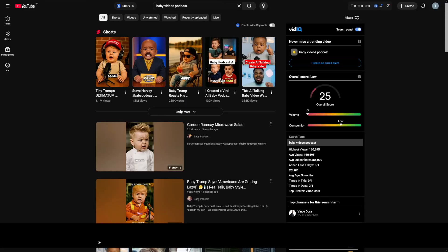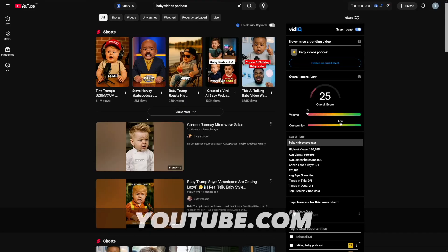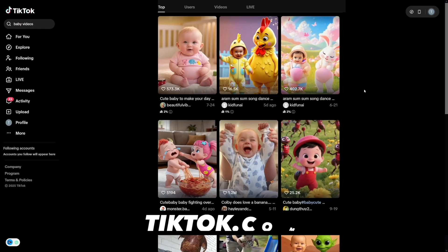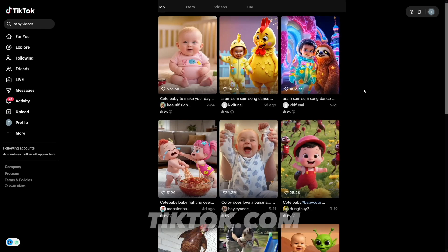Yes, these are baby podcast videos and people really love them across the platforms. They're doing really well on YouTube. Also, they're doing really great on TikTok as well.